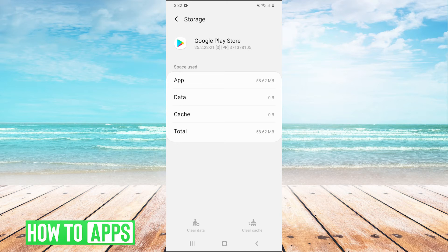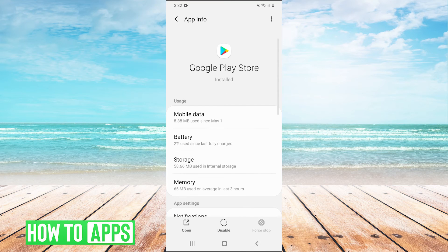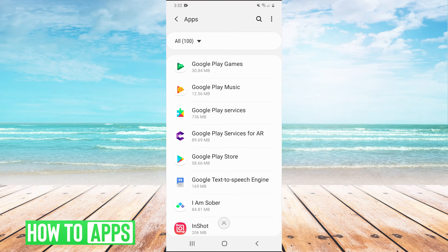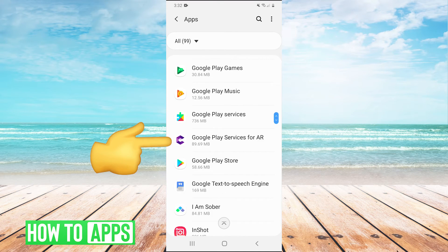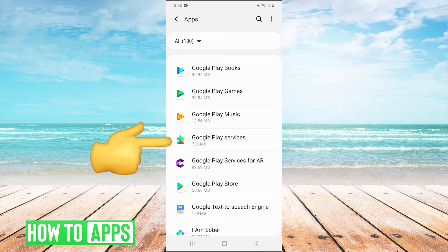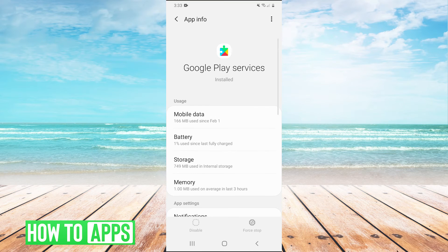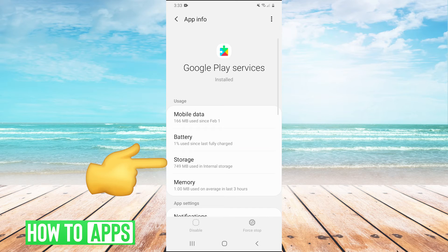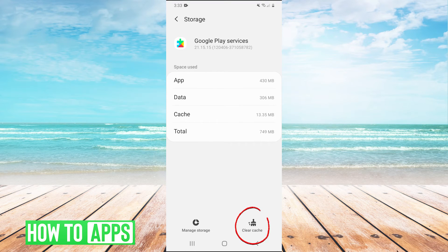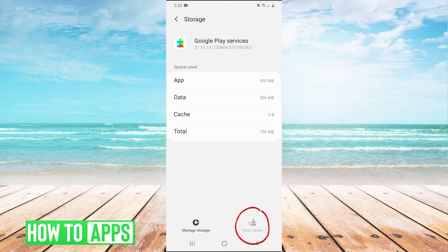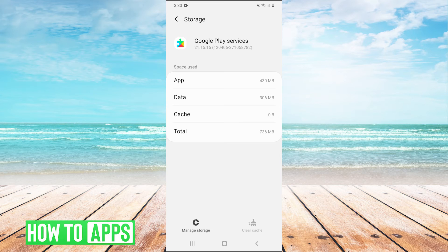Now if it didn't there is another thing you can try. So go back into apps and instead of Google Play Store click on Google Play Services. And then just like before we're going to go into storage and this time we are going to clear the cache in the bottom right. And then at this point you would restart your phone. Once your phone is restarted, open the Google Play Store and see if that fixed your issue.